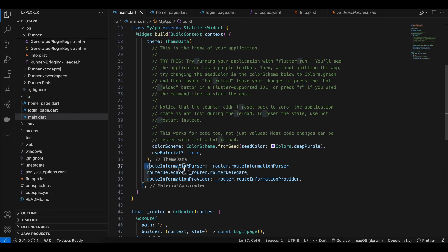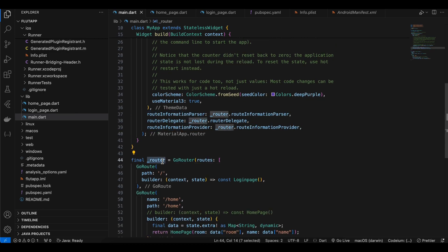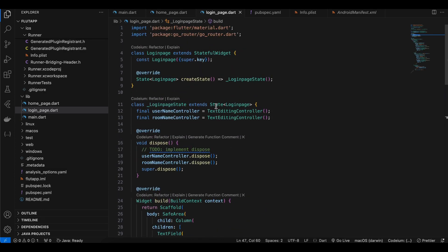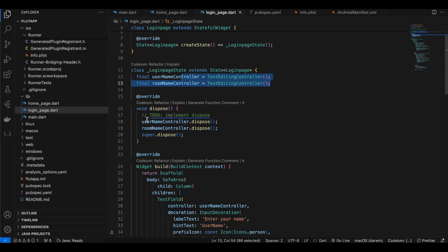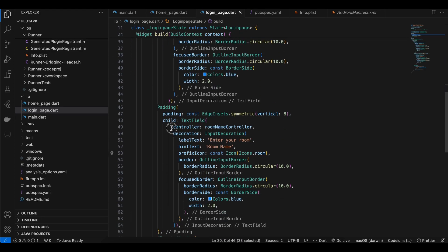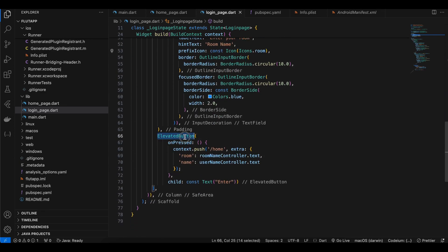The starting page is LoginPage and the second page is HomePage. From LoginPage we get the room name and username, extract them, and pass them to HomePage. In login_page.dart I have two TextEditingControllers, disposed in the dispose method. Text fields are assigned those controllers for username and room name. On button press we call context.push to redirect to HomePage, passing both room and name.